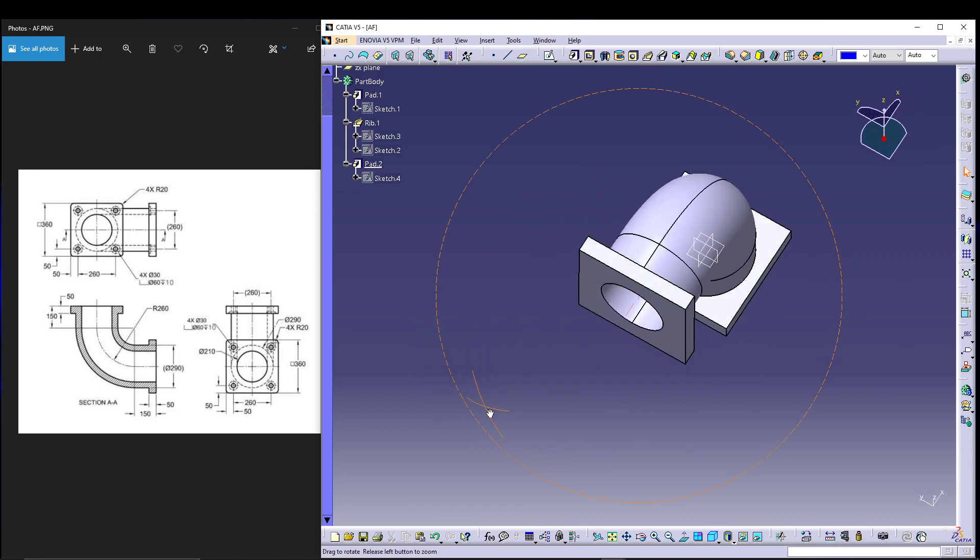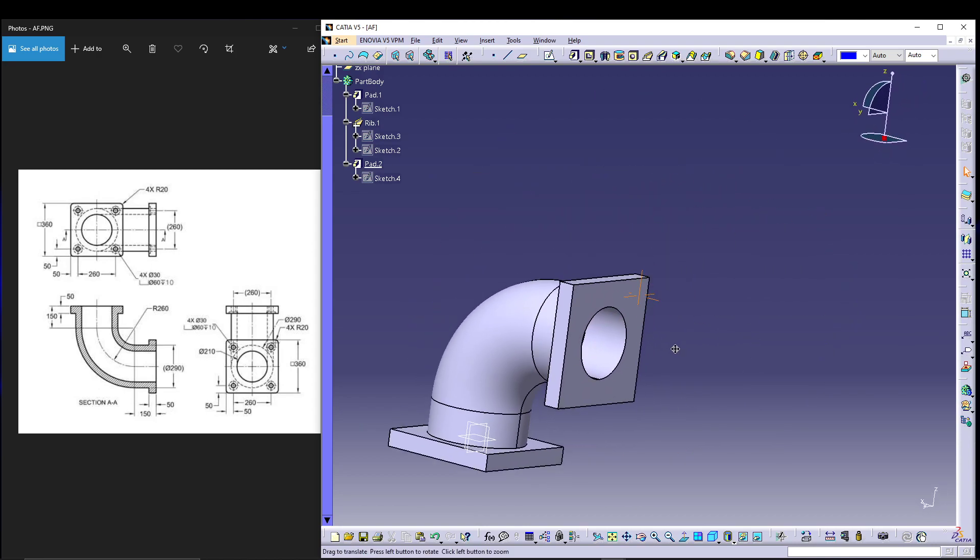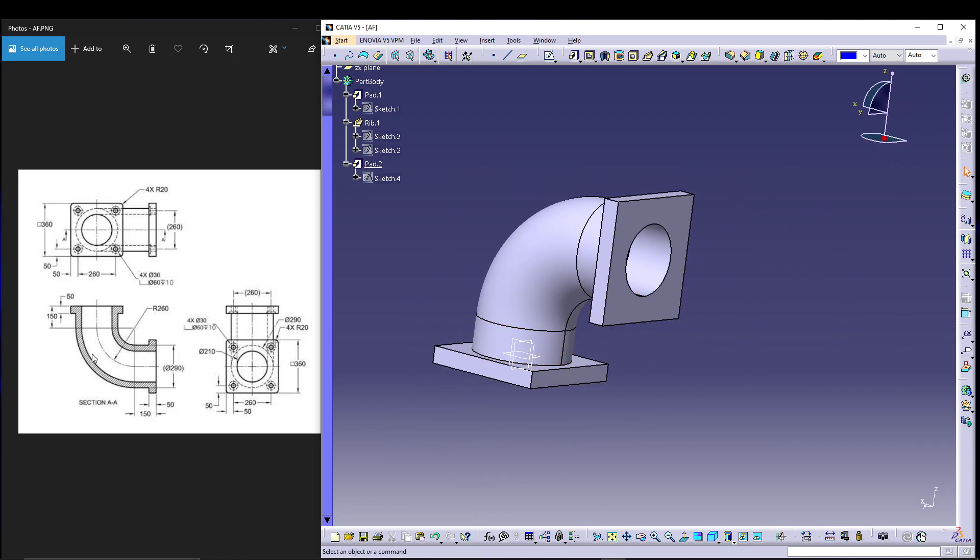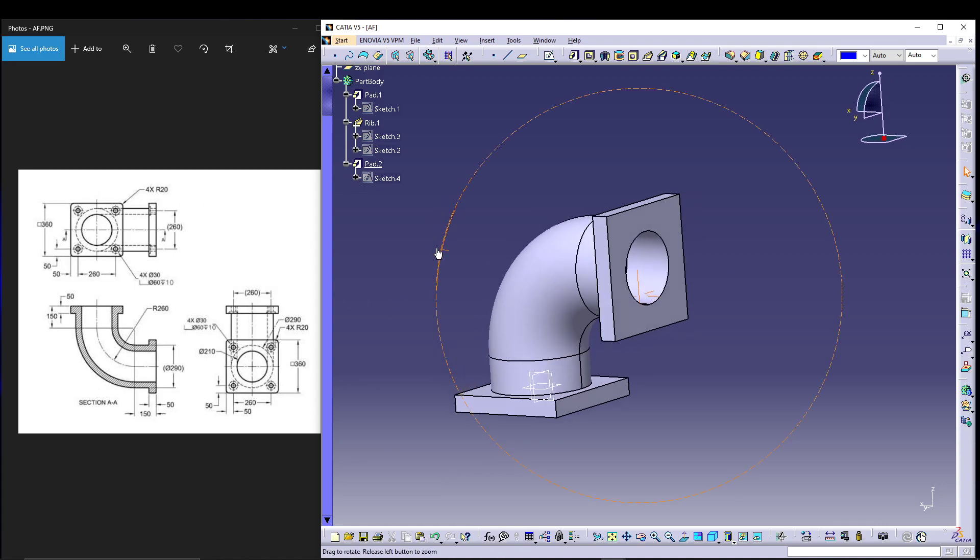Further we have to give it 20 radii fillets.